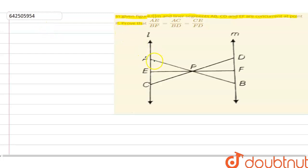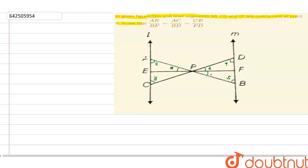Now let's label the angles in the figure. Let's suppose this angle is angle 1, this is angle 2, this is angle 3, this is angle 4, this is angle 5, this is angle 6, this is angle 7, and this is angle 8.